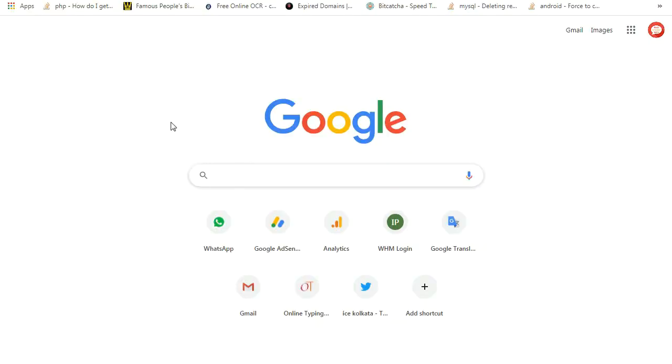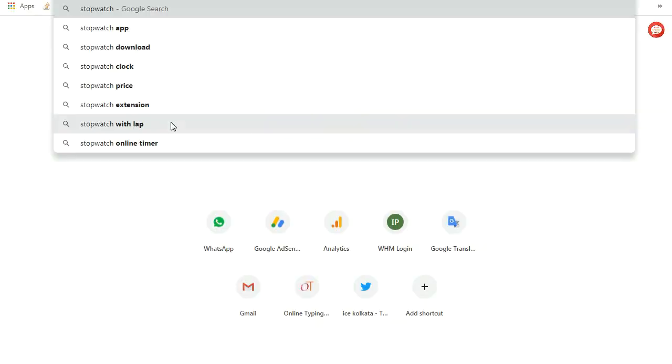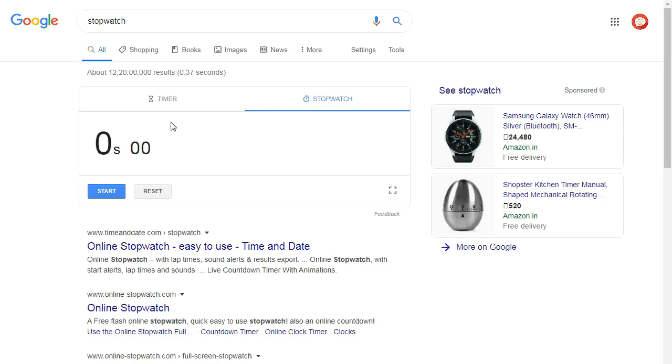Now go to Google and search stopwatch. Now turn on the stopwatch and start typing.